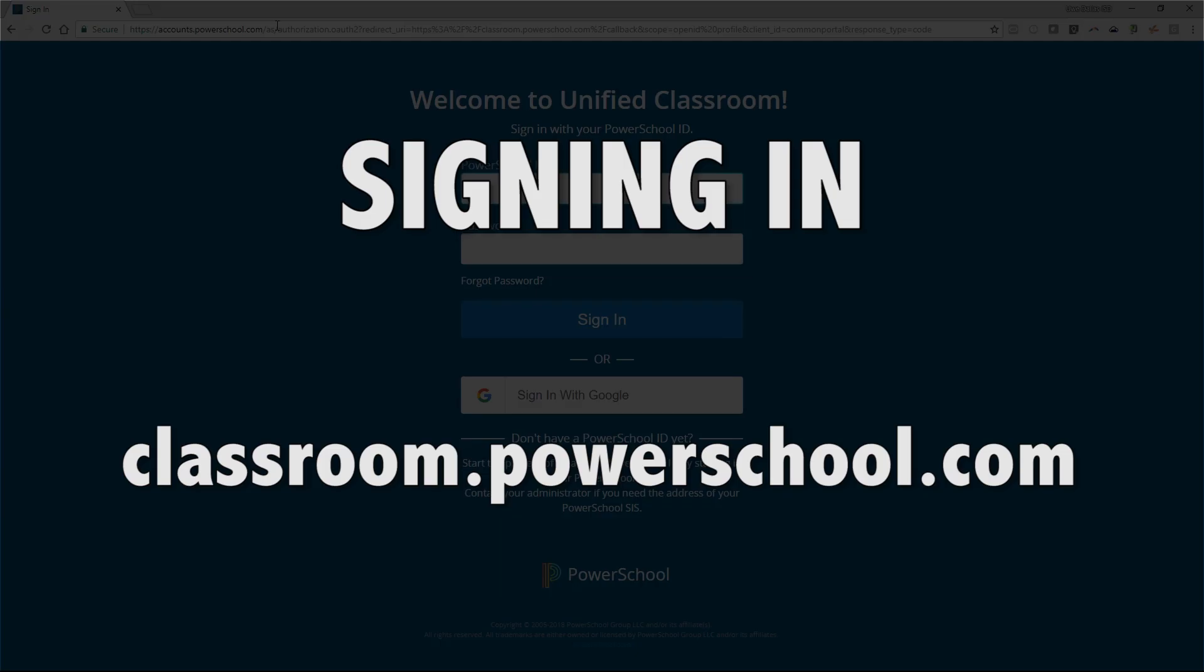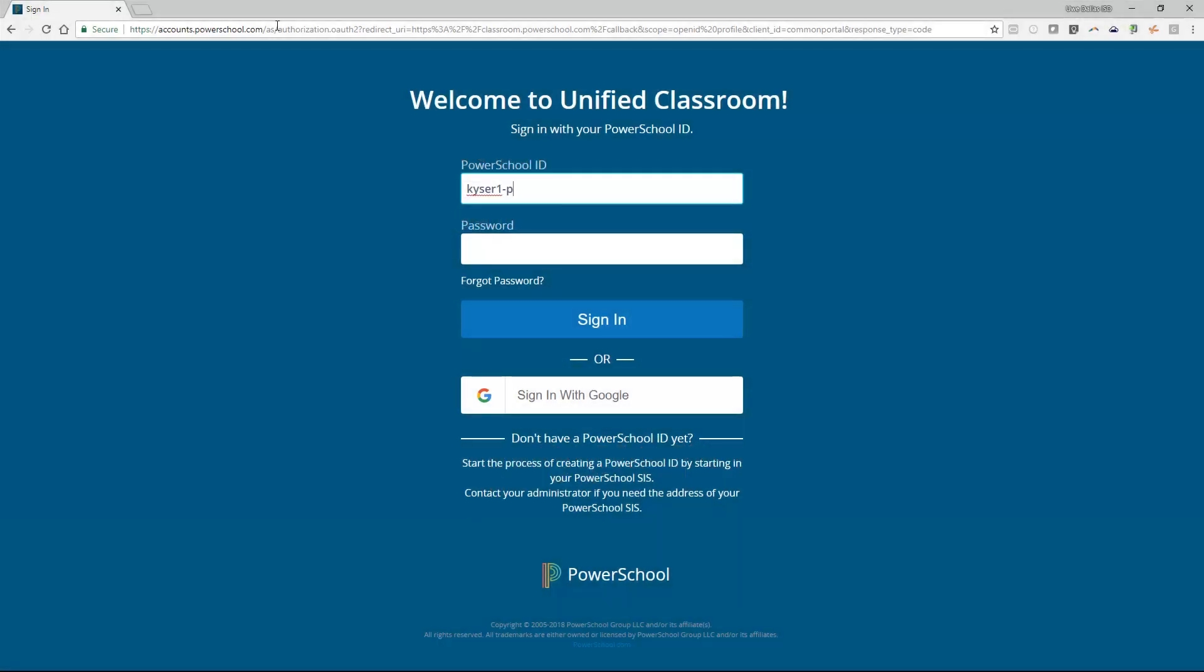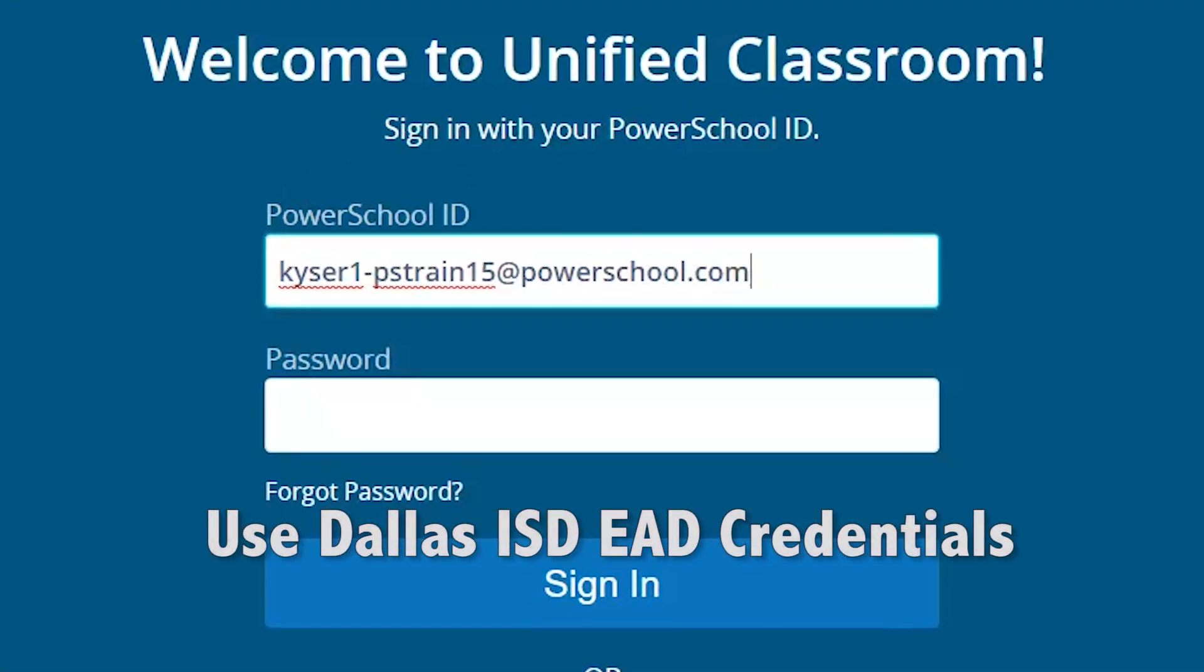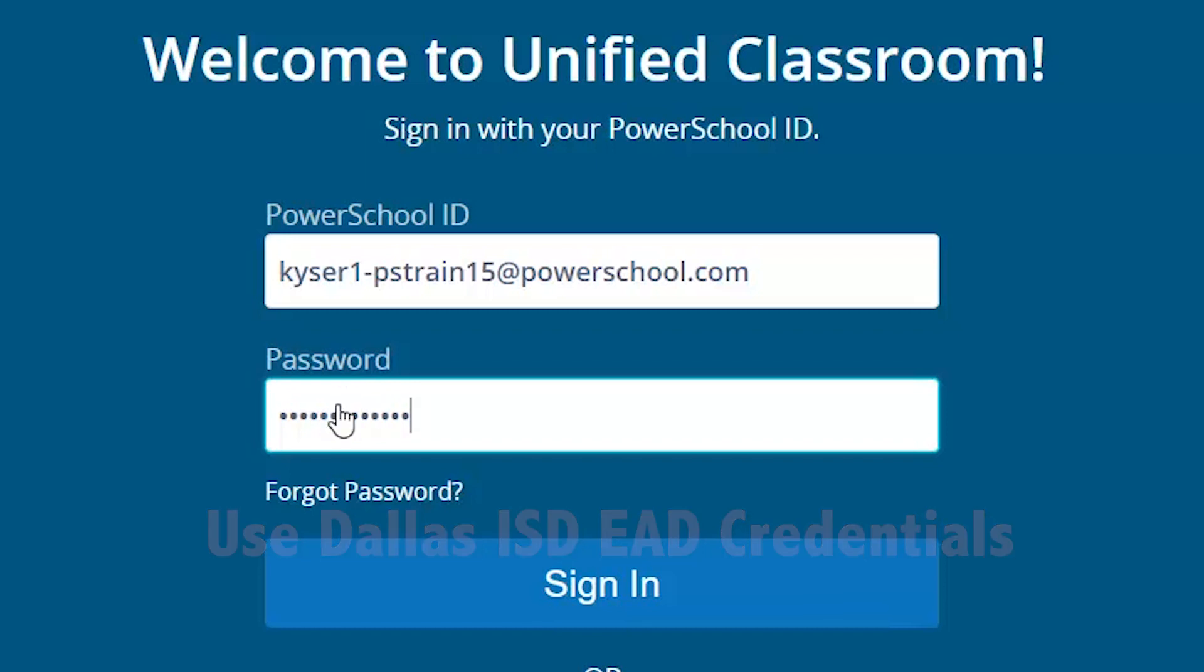Signing in. Go to classroom.powerschool.com to get to the Dallas ISD Unified Classroom page. In Dallas ISD, you will use your EAD credentials to log into the system, Dallas ISD email address, and EAD password.